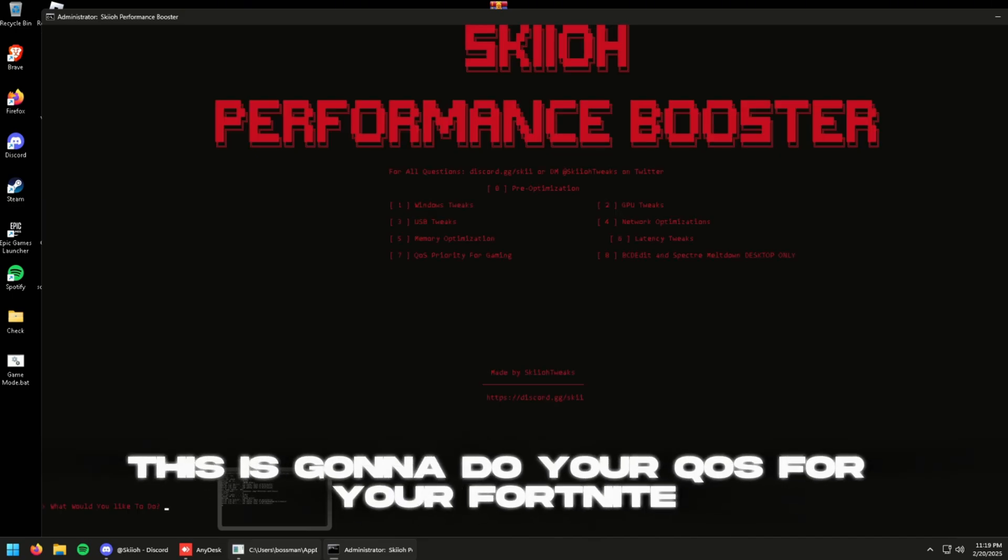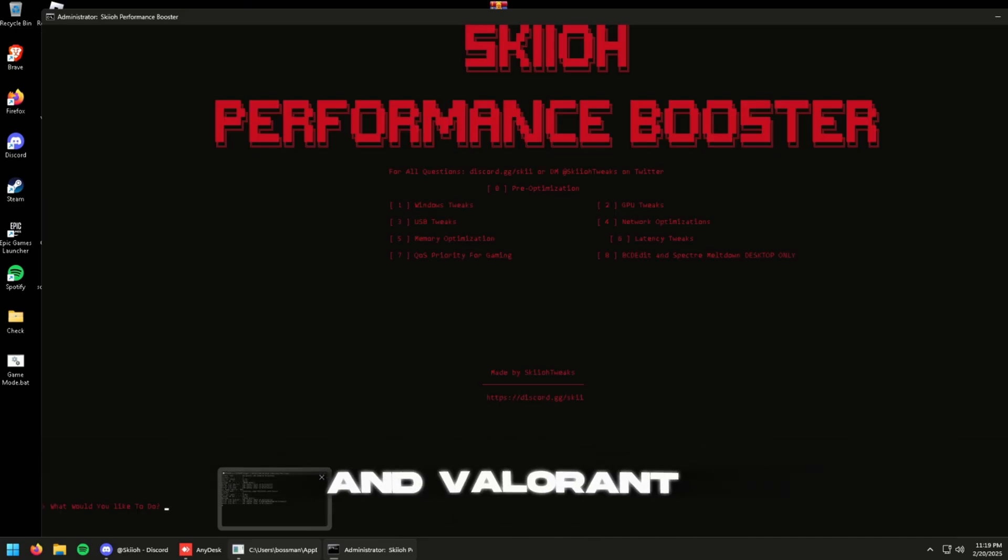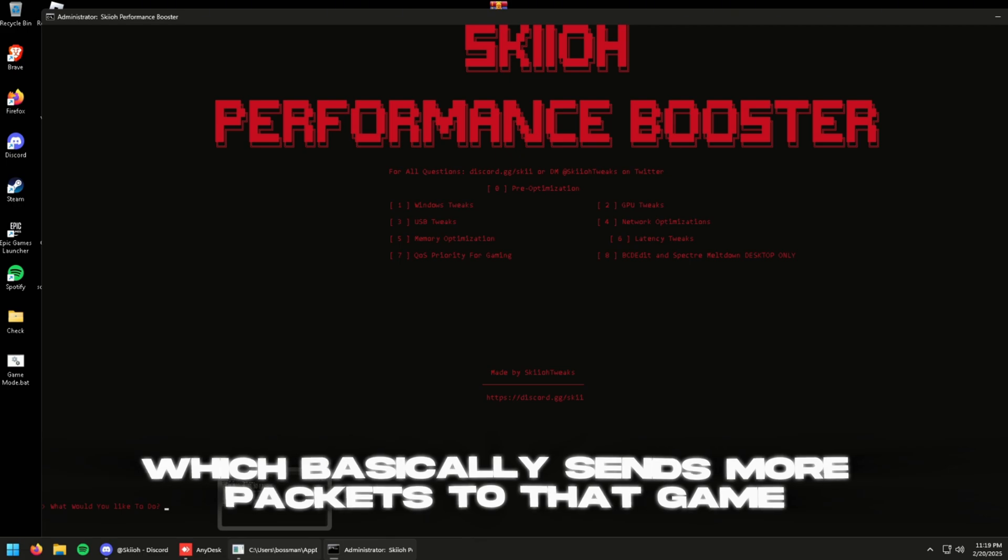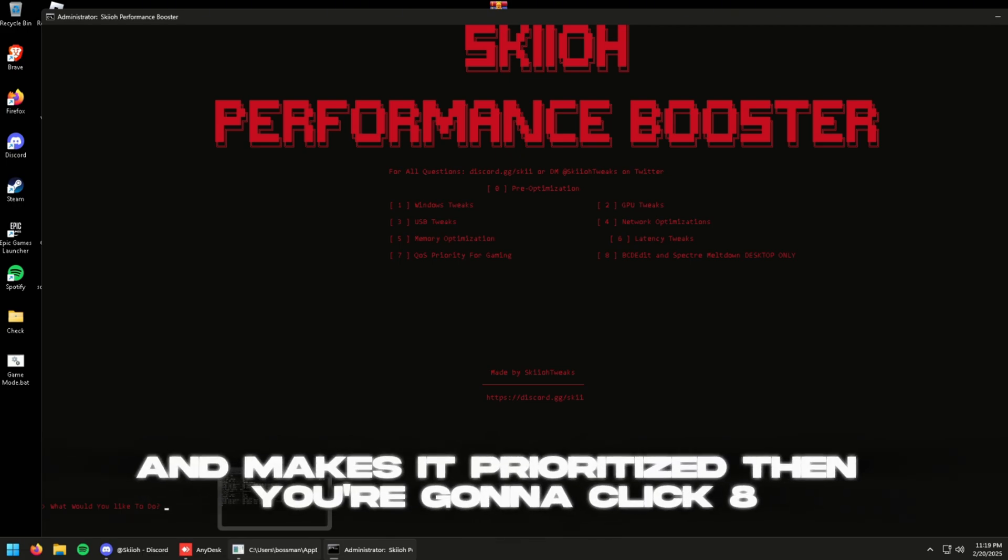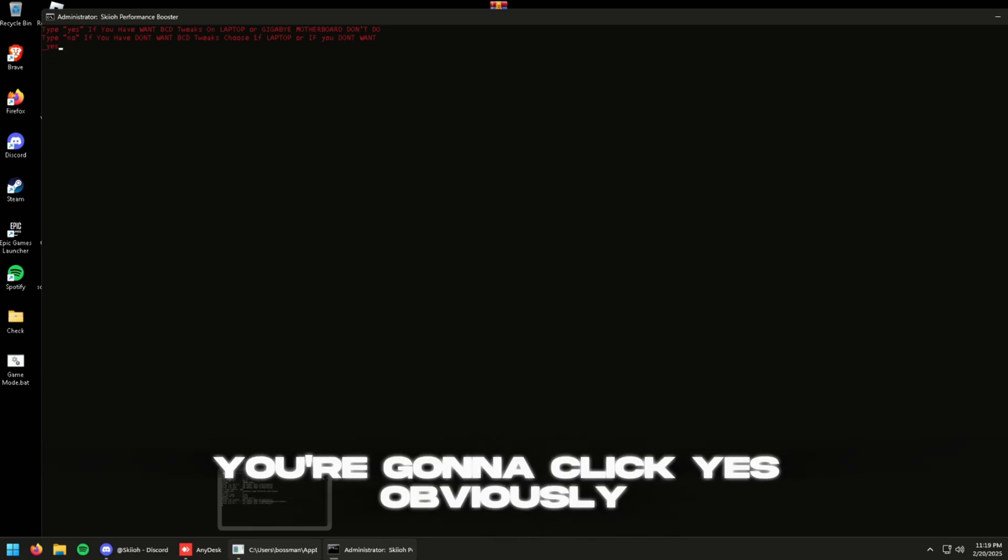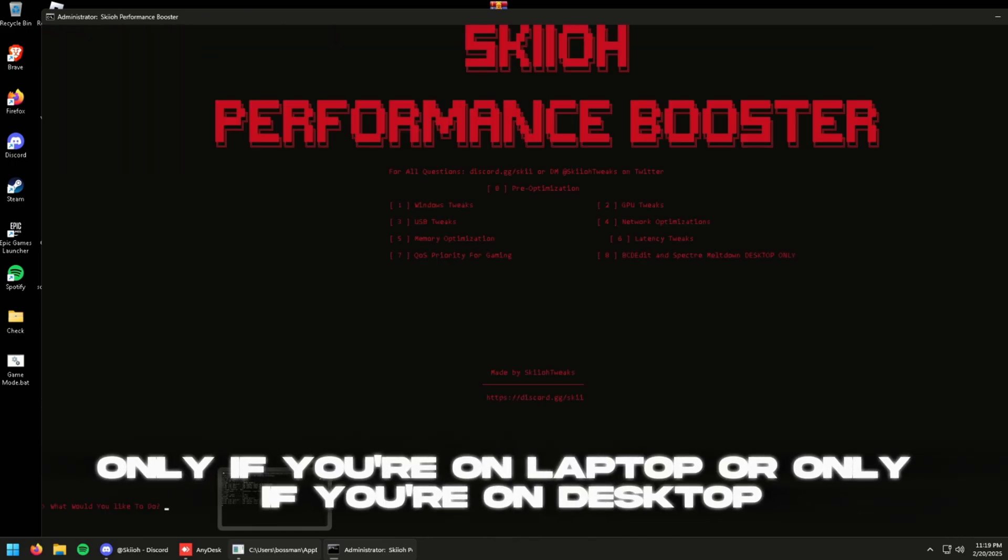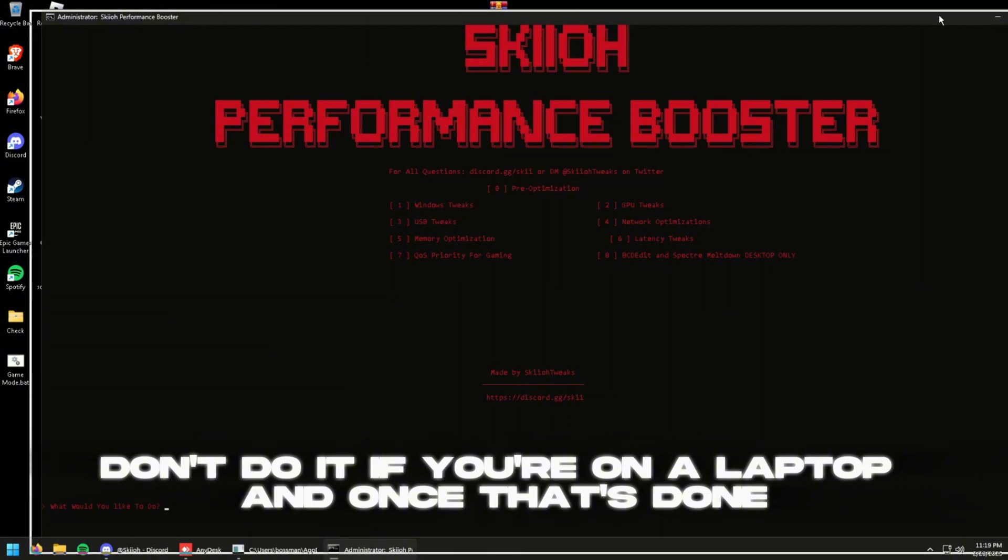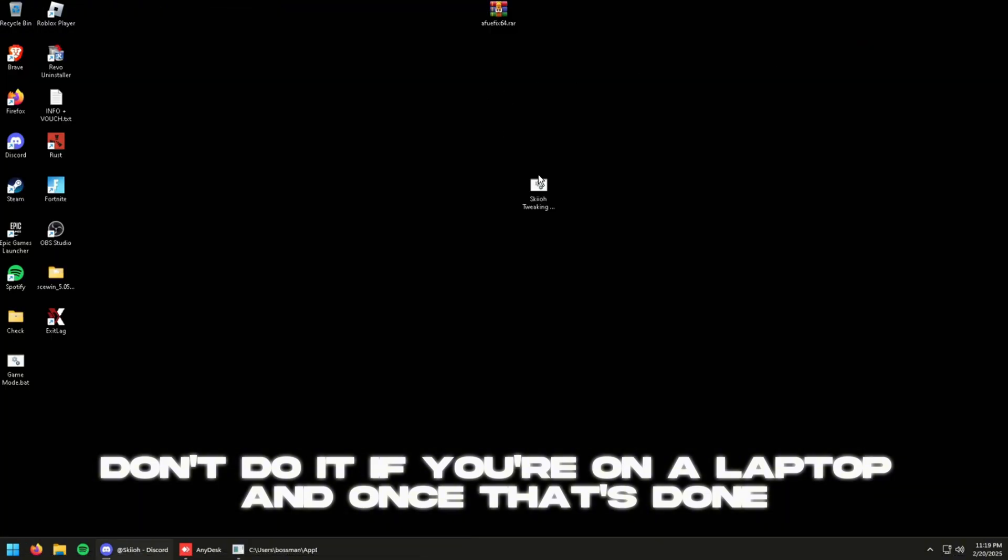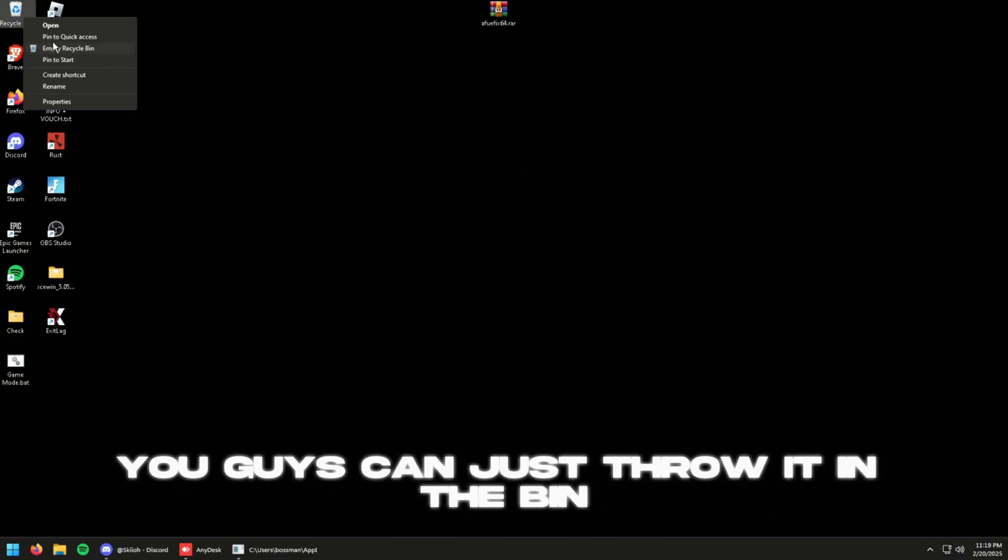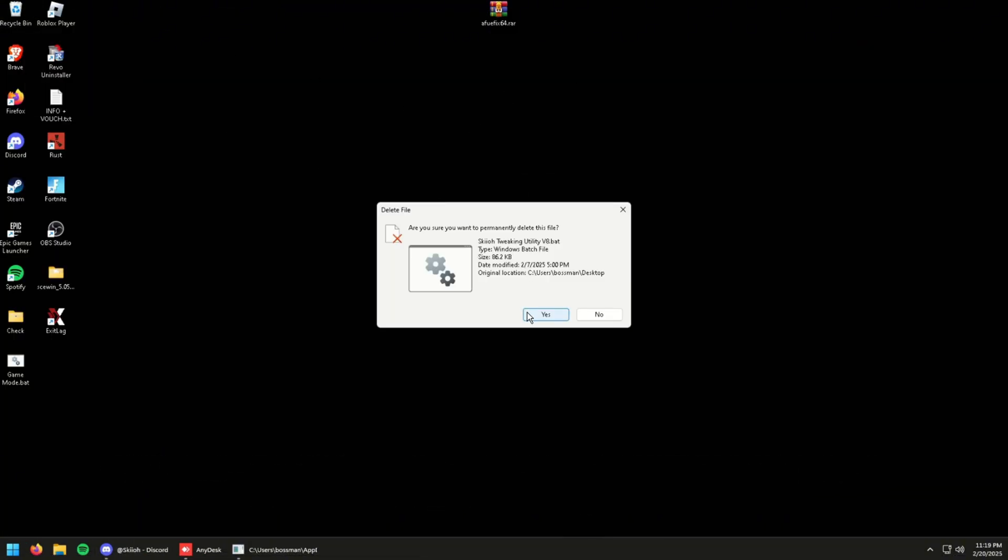Yeah so next what you guys want to do is click seven. This is going to do your QoS for your Fortnite and Valorant, which basically sends more packets to that game and makes it prioritized. Then you're going to click eight. You're going to click yes, obviously only if you're on desktop. Like it says, don't do it if you're on a laptop. And once that's done you guys can just throw it in the bin, delete it.